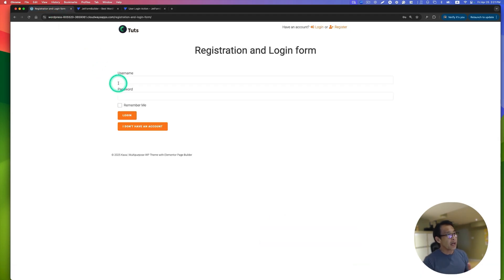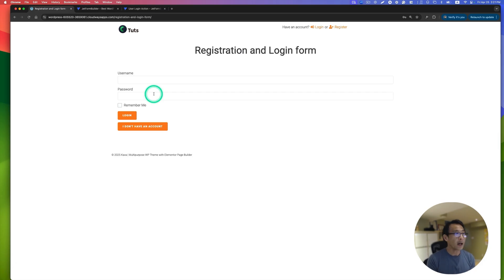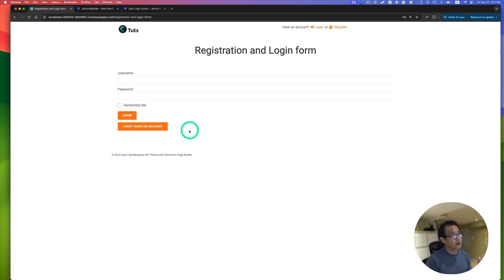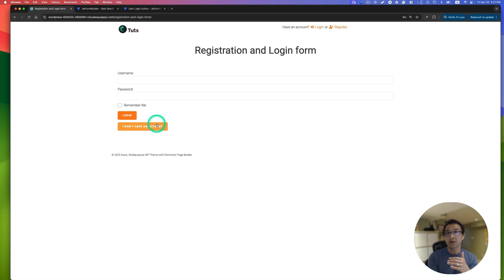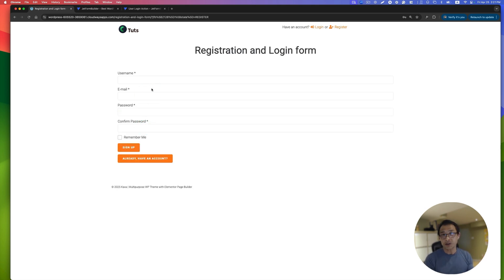Here's an example. There is a login form with username and password. And if you don't have an account, you can click to create a registration form — it pops up to the registration view.